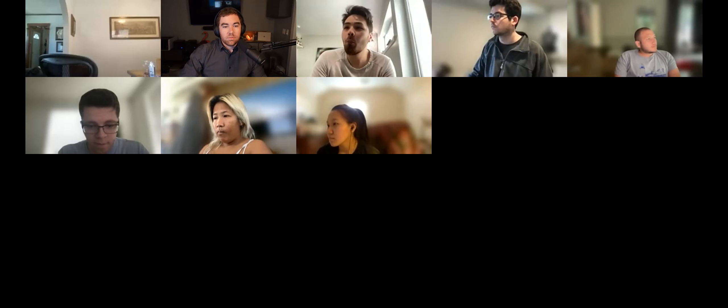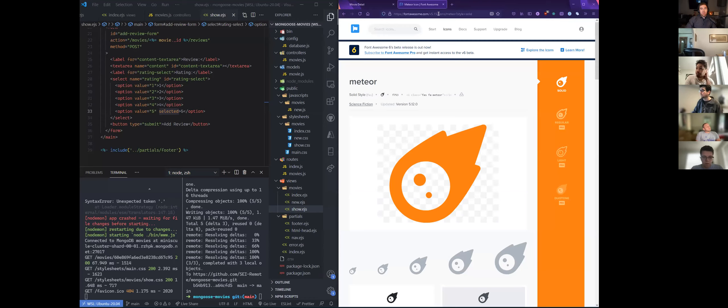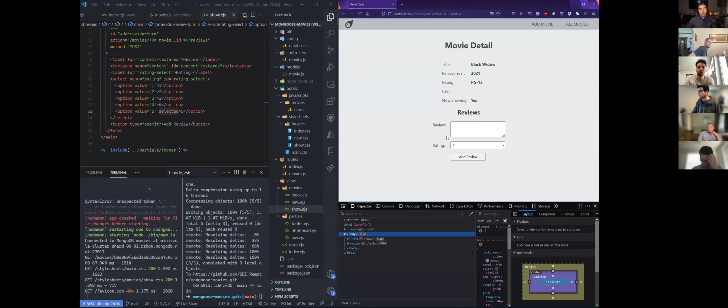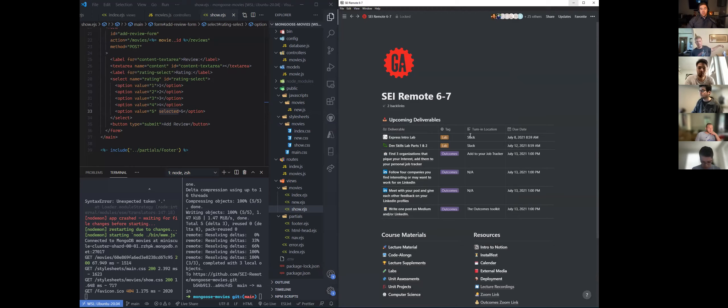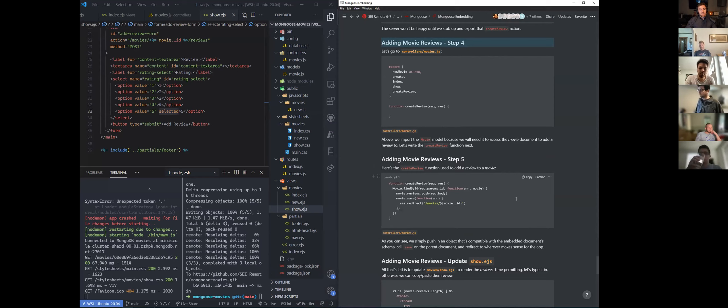Where we left off, we had just finished writing up this UI. So now our user can come in, they can add reviews, and they can also give this movie a rating. Back in our lecture, what we're going to do next is build out our route.